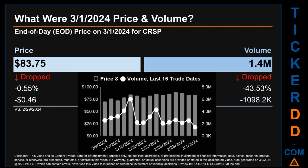What was the end-of-day price and volume for CRSP? On Friday, March 1st, 2024, CRSP had an end-of-day price of $83.75 and volume of about 1.4 million. Compared to the previous trading day, the price dropped 0.55%, losing 46 cents, while volume dropped 43.53%, decreasing about 1,098,200.